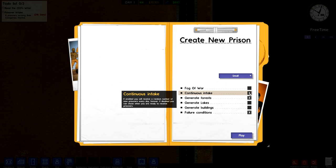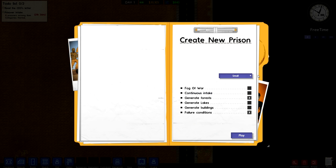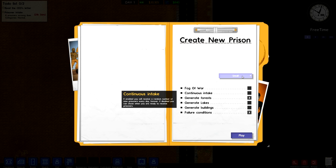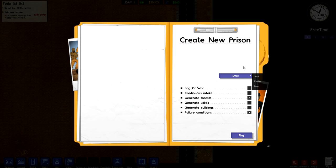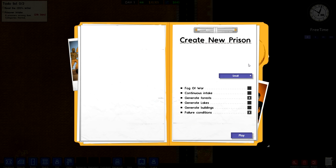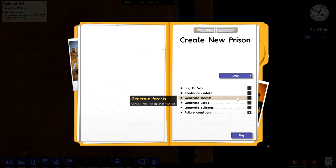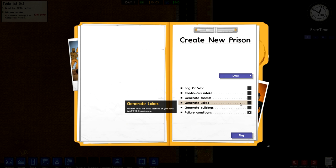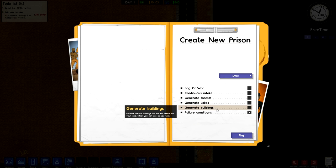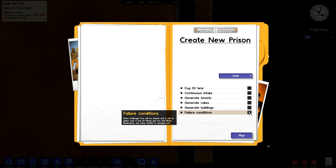Continuous intake is something I usually leave off because leaving it on will make the game incredibly hectic. Basically every 24 hours you will receive new prisoners. You can also set to generate forests which will generate random trees around the map, but we're going to turn that off. Generating lakes is in the same vein as forests. Same with buildings - it will have a bunch of vacant buildings already built on your plot of land that you can use or tear down, but we're going to leave that off as well.